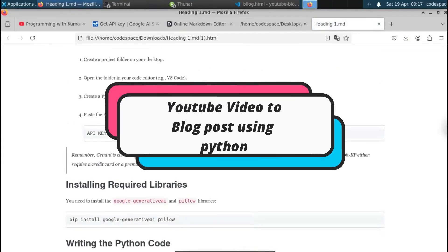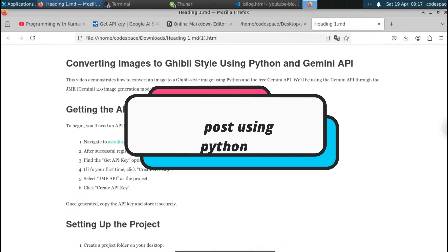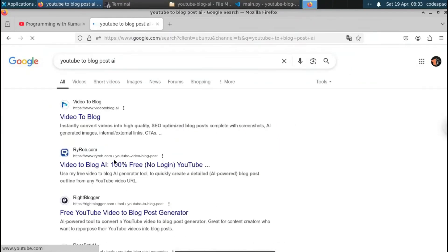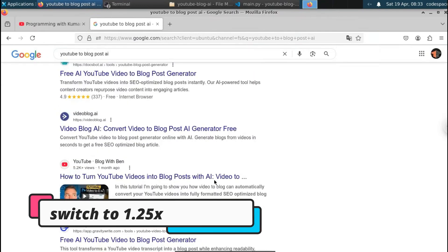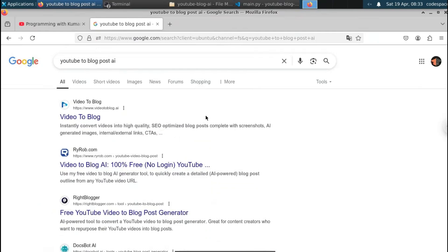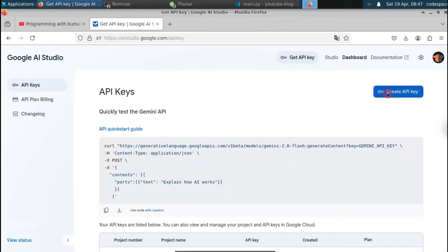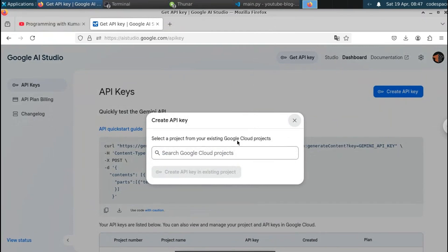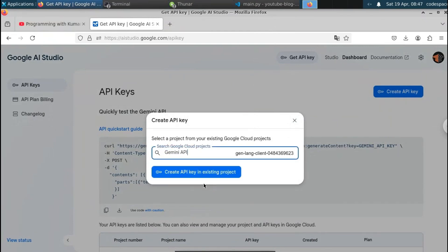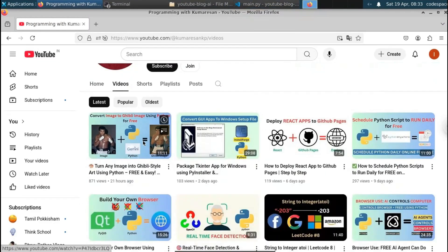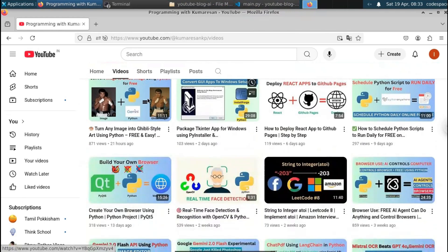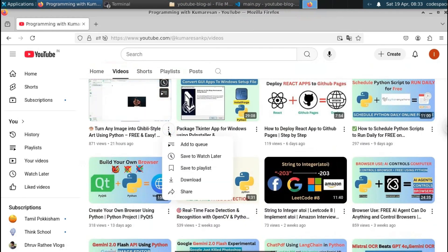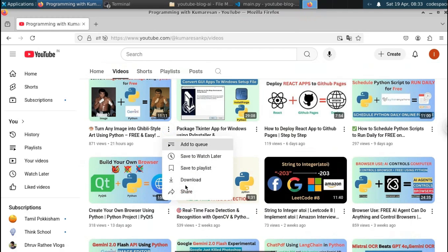In this video we're going to see how to convert a YouTube video into a blog post using Python. We are not going to use any paid tools or any paid API. There are lots of AI websites available online that convert a YouTube video into a blog post, but all of them will either ask you to upgrade to a premium version or will give you only free credits. Here we're going to create our own Python project from scratch.